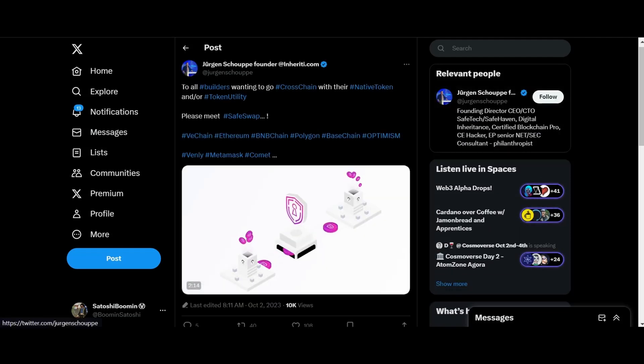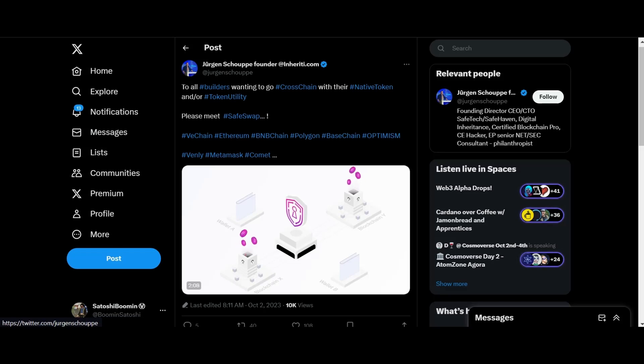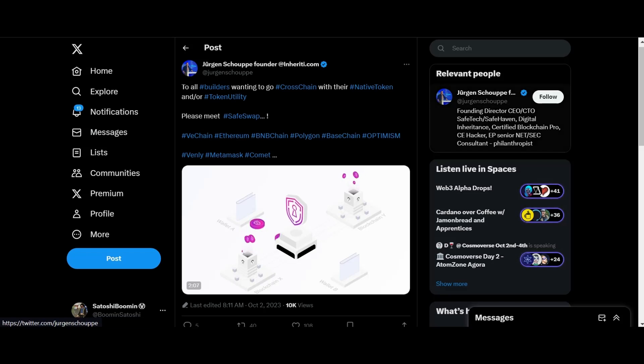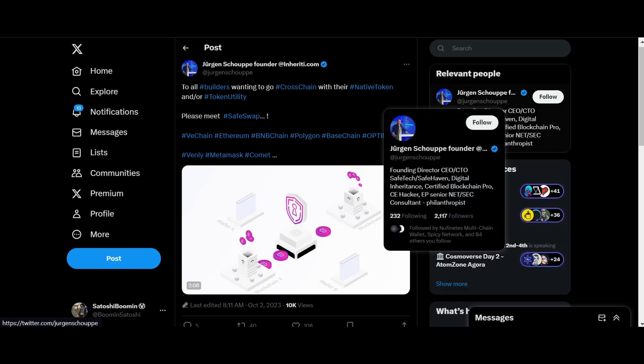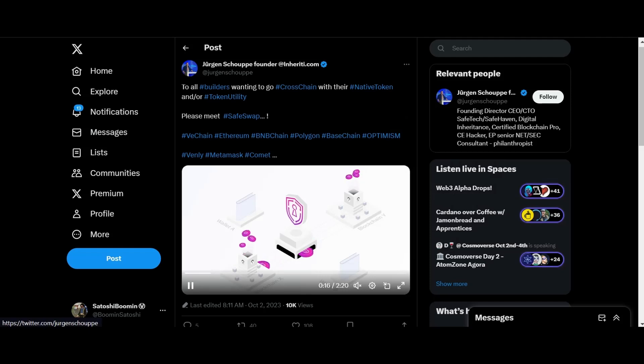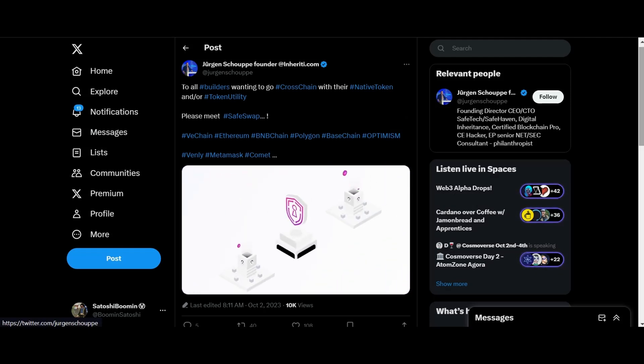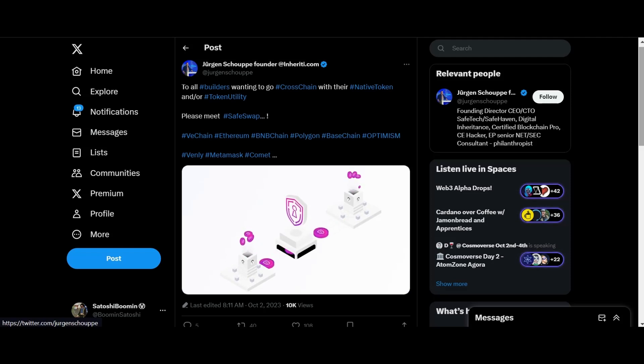We've got Safe Haven here. Shout out to Safe Haven. To all builders wanting to go cross-chain with their native token, please meet SafeSwap. We've got a new SafeSwap video here. Let's take a look.